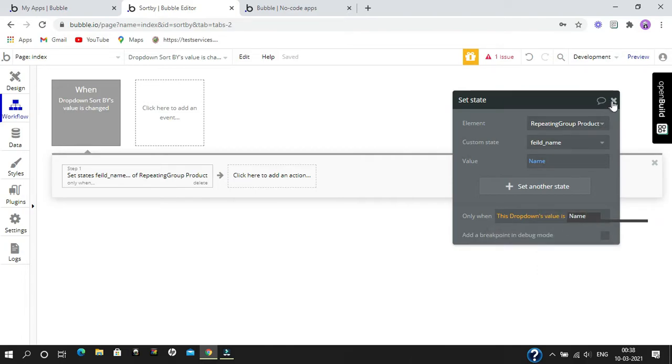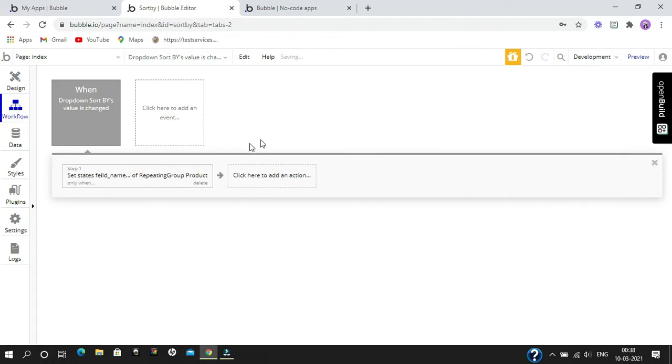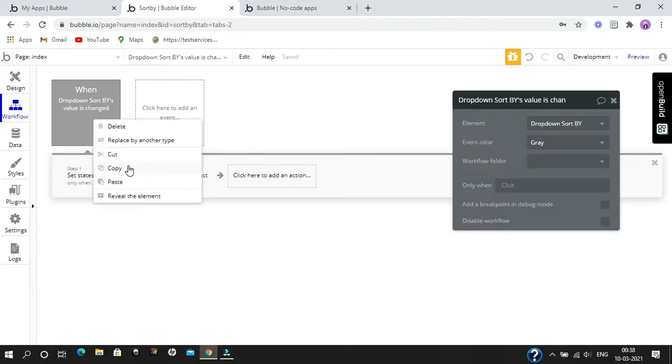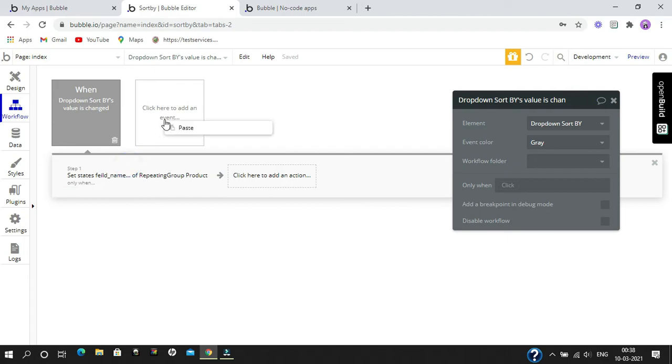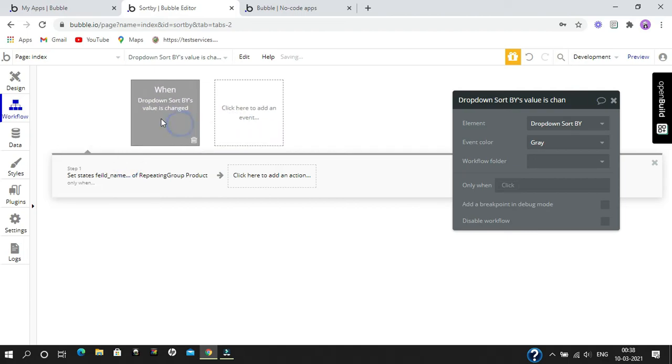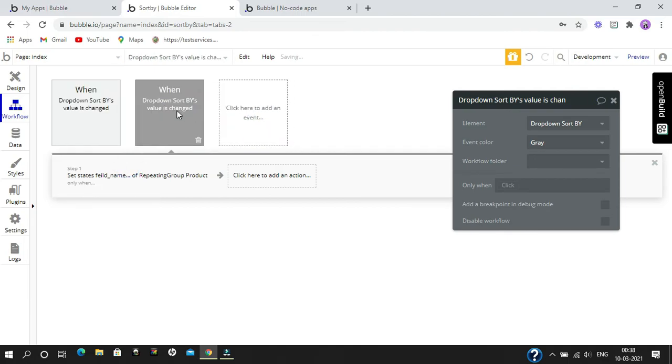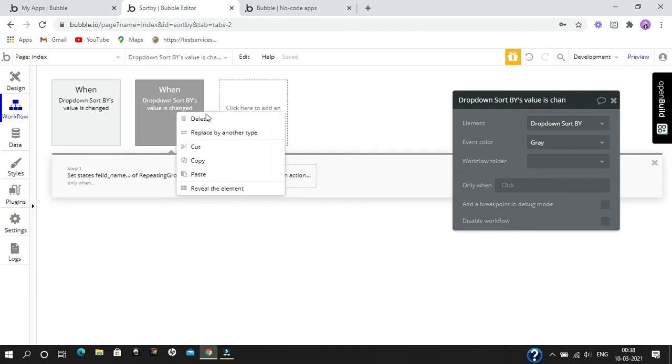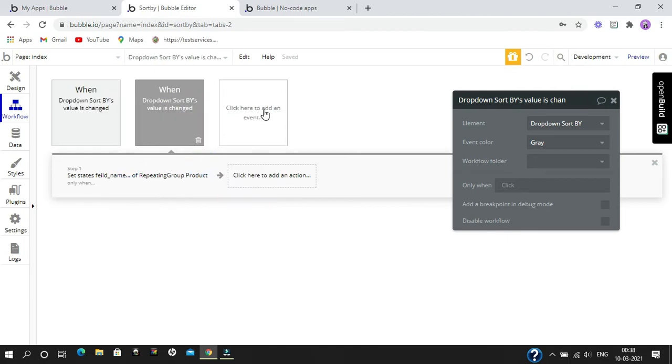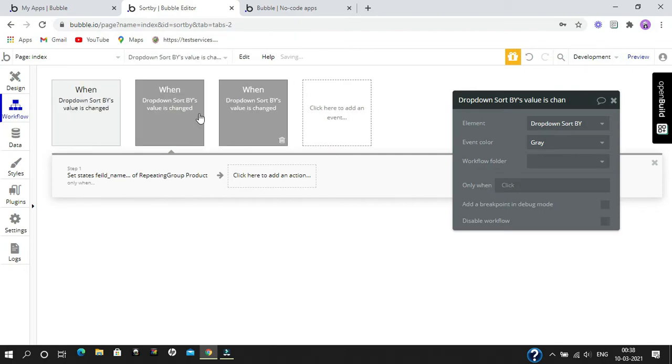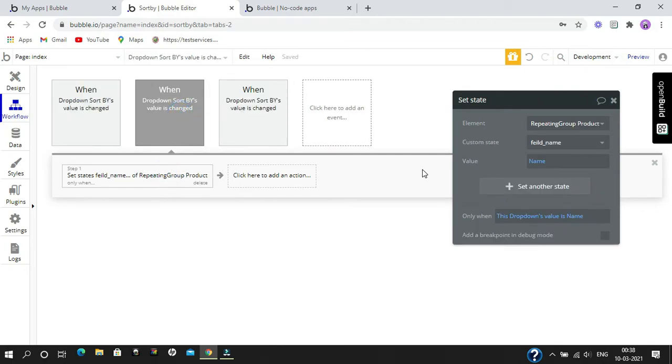Now we are going to do the same thing for rating as well as price. I am going to copy this and paste it, and now I am going to change the value.